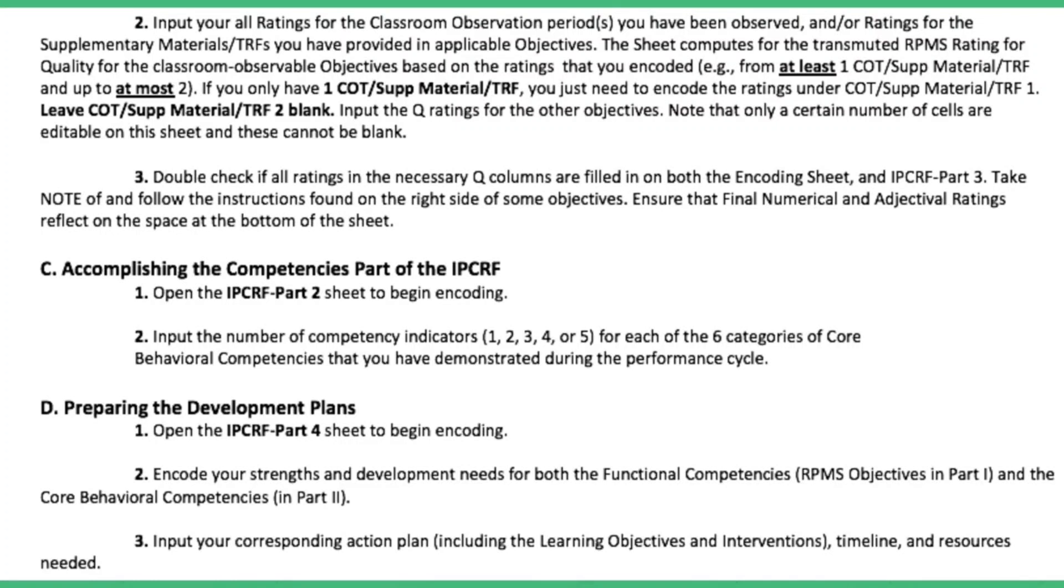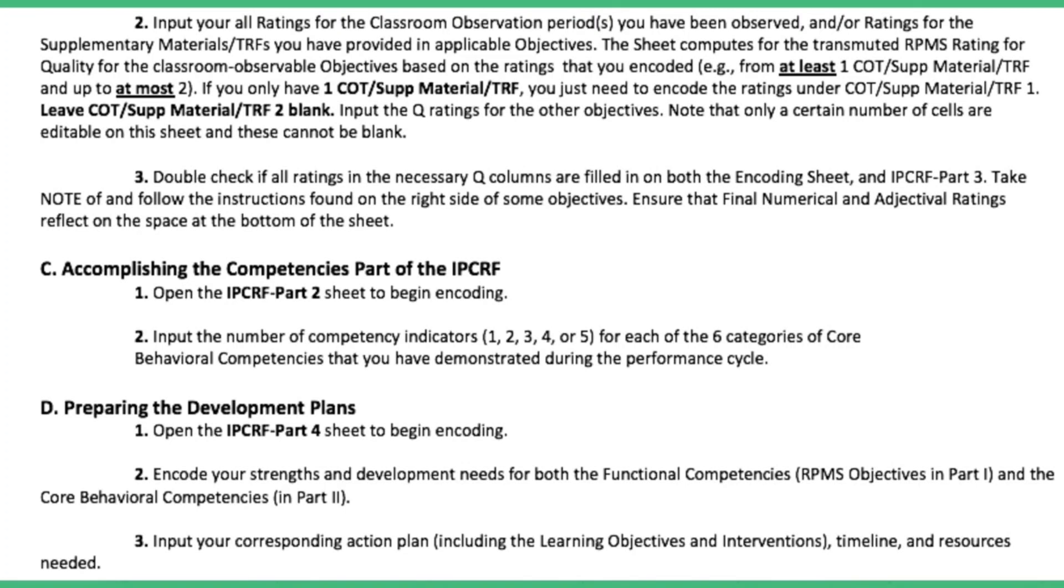Accomplish the competencies part of the IPCRF, you need to open the IPCRF part 2 sheet to begin encoding. Input the number of competencies 1, 2, 3, 4, 5 for each of the 6 categories of core behavioral competencies that you have demonstrated during the performance cycle.